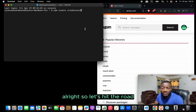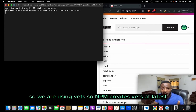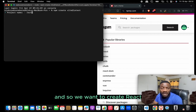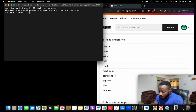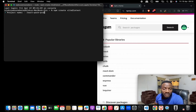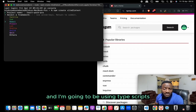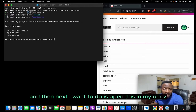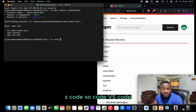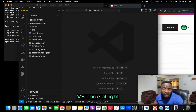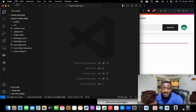Let's hit the road. The first thing we want to do is create a React project using Vite, so we run: npm create vite@latest. We'll name it react-pack-pro — just a random name — and we'll be using React with TypeScript. Then we open it in VS Code by running: code followed by the project name, and it opens automatically.